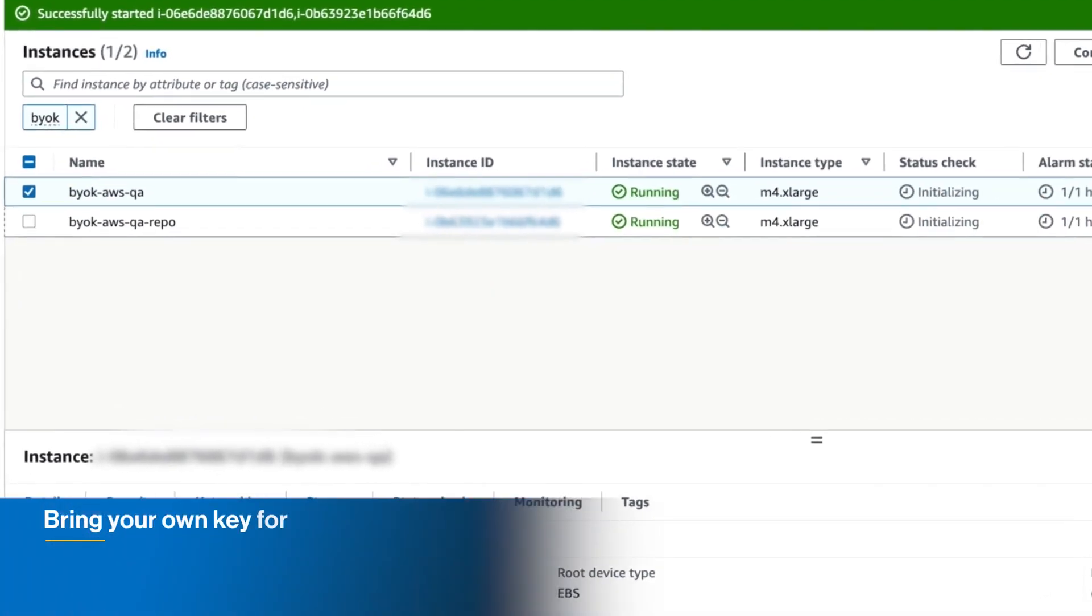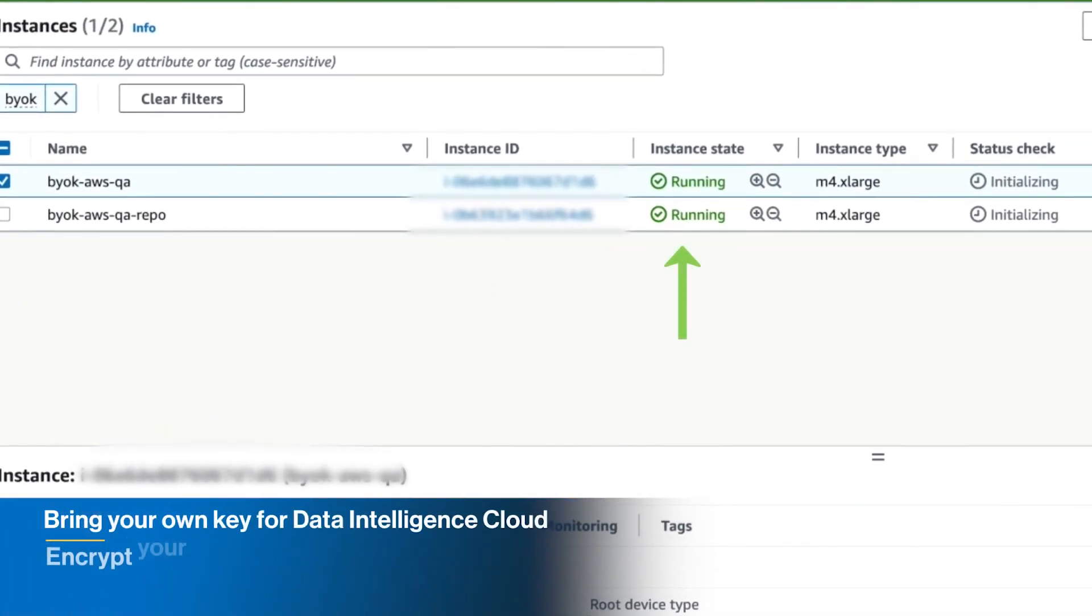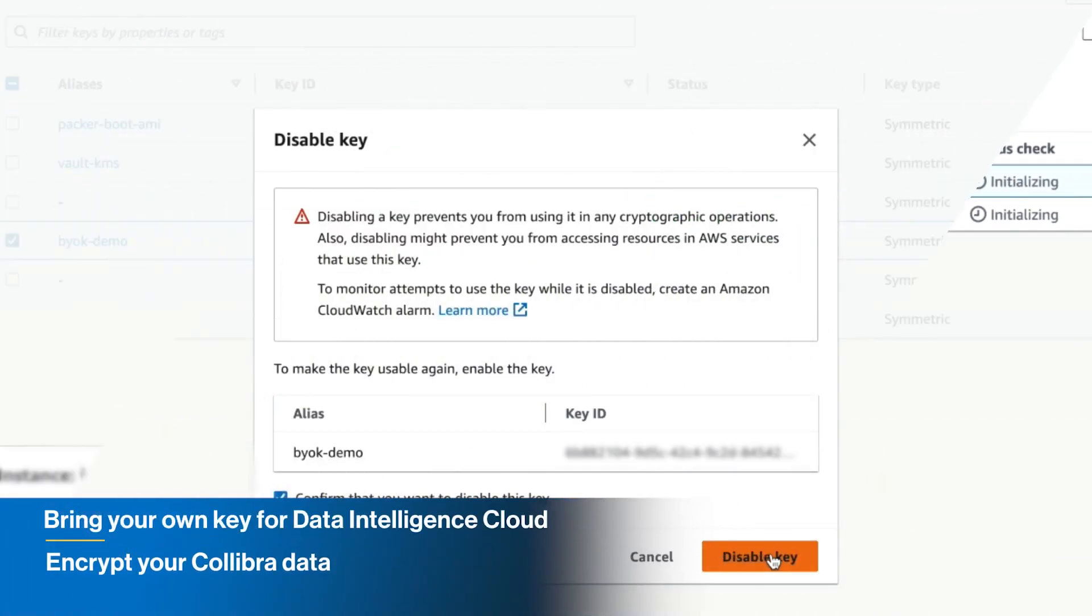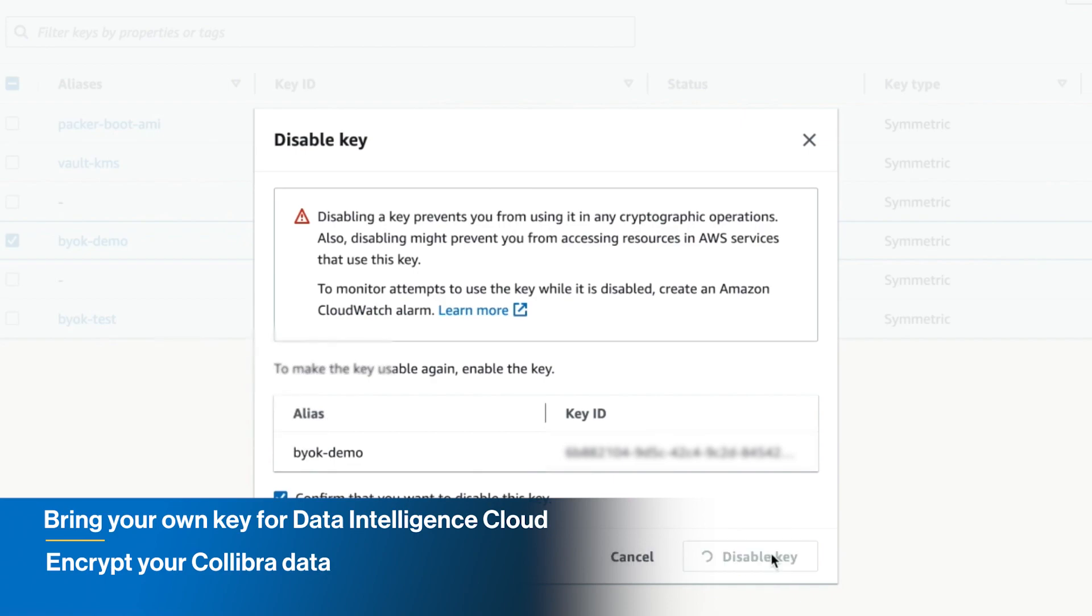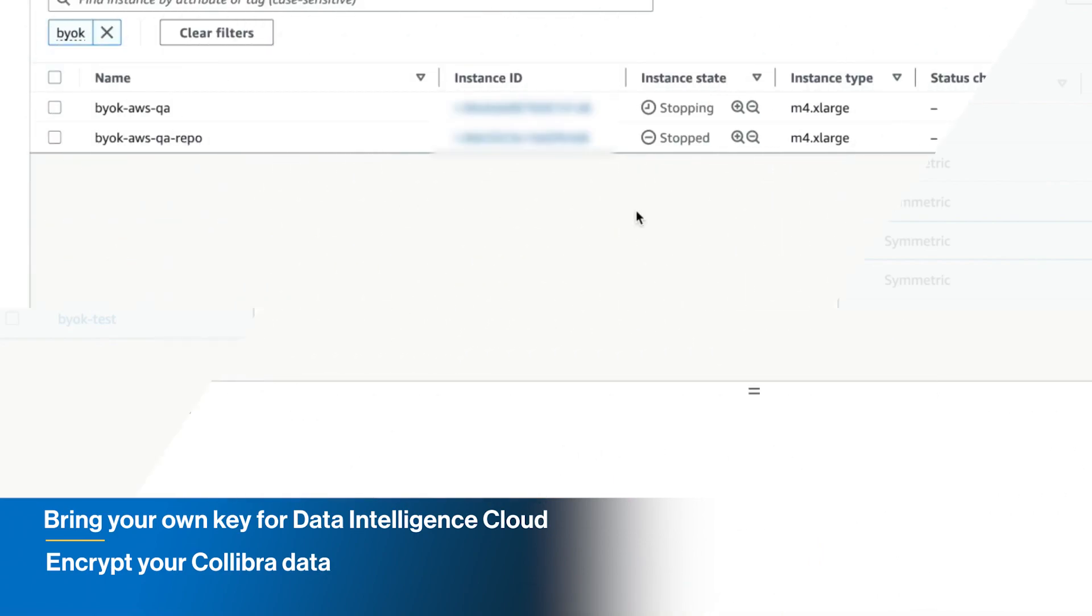Retain complete control over who can access your Collibra data by bringing your own key, giving you full control of key creation and management of its lifecycle, improving your enterprise security.